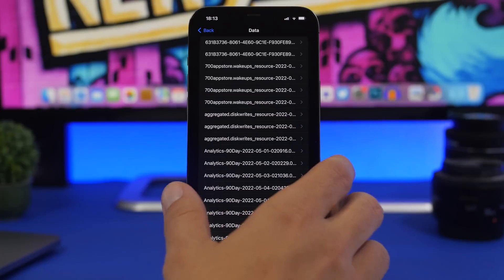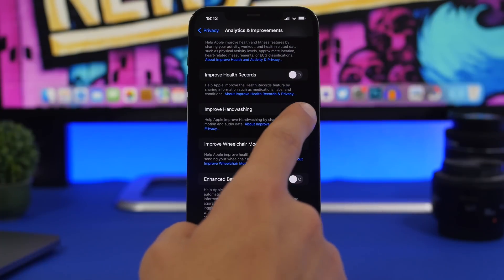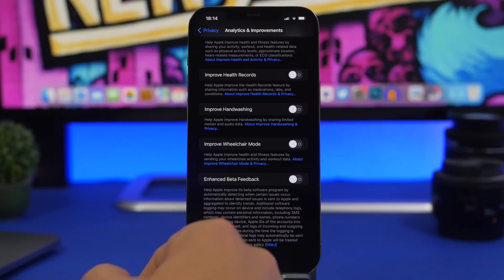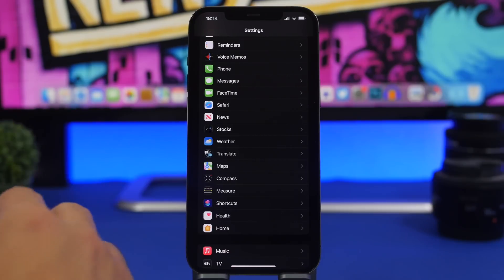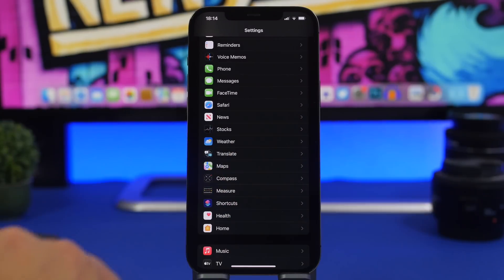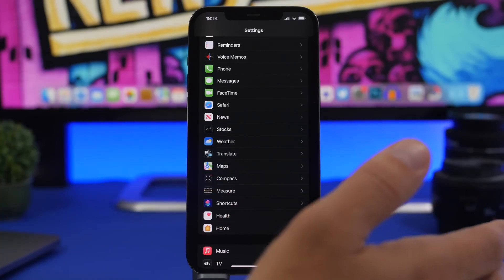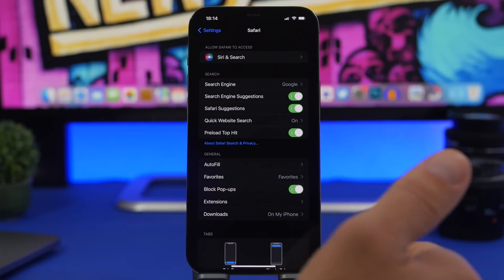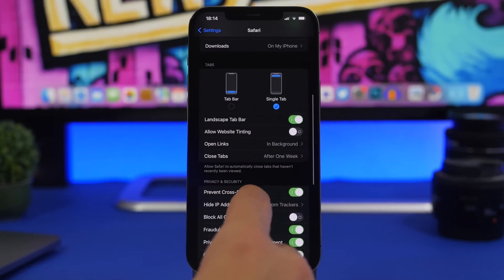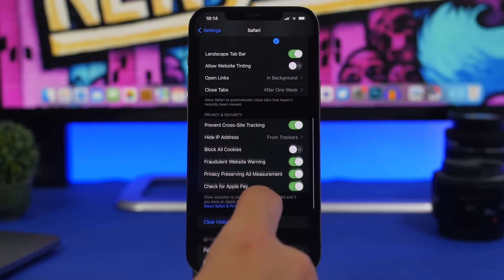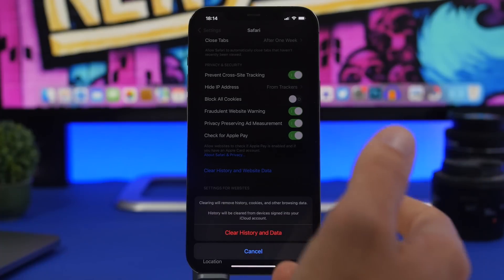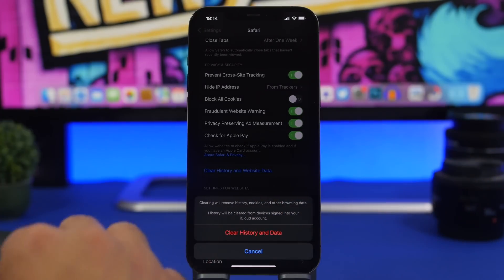Also right here, if you scroll all the way down, you will have things like Improve Health Records, Improve Handwashing, and Enhanced Beta Feedback. If you have beta on your device, make sure to turn this off as well. Now a big impact — not on raw speed, but on how fast things load when browsing websites — will be the amount of cache data and website data that Safari is saving. So go to Safari and make sure you clear the cache and the data a few times a month — at least once a week would be really good. Find the option here to Clear History and Website Data. This will clear everything from Safari and you will have a much smoother experience browsing the internet.